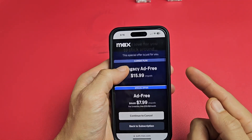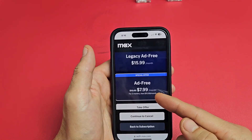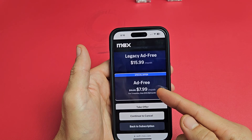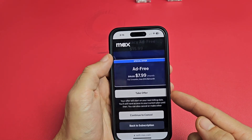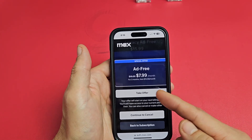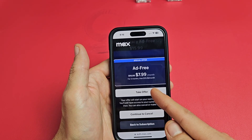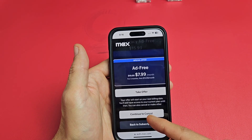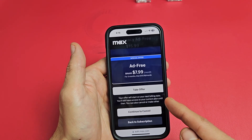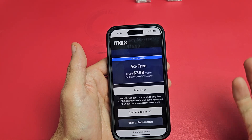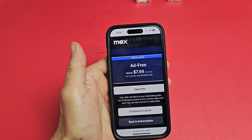Now they want me to stay, so they gave me another special offer — $7.99, ad-free as well for three months. So I can take this or continue to cancel. I'm going to go ahead and take it, but if you continue to cancel, once it's canceled you will also get an email confirmation from Max.